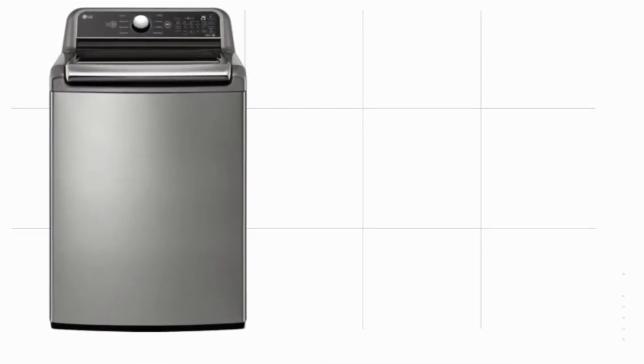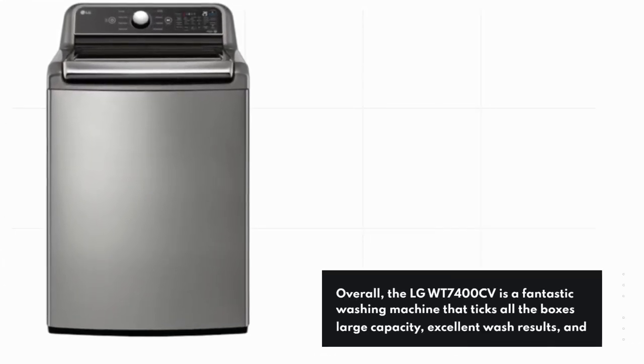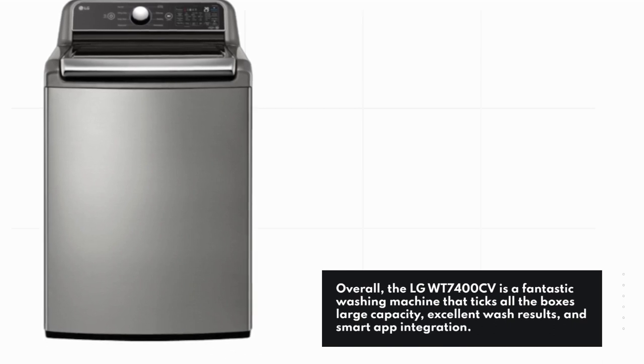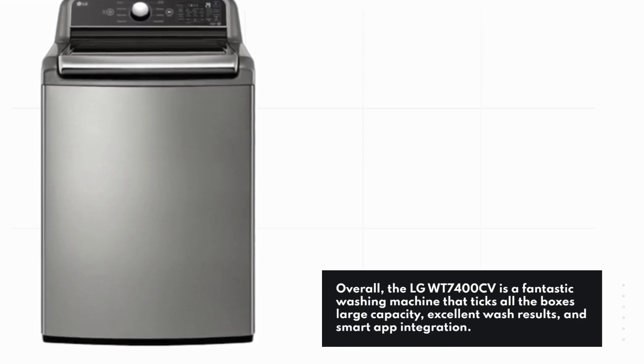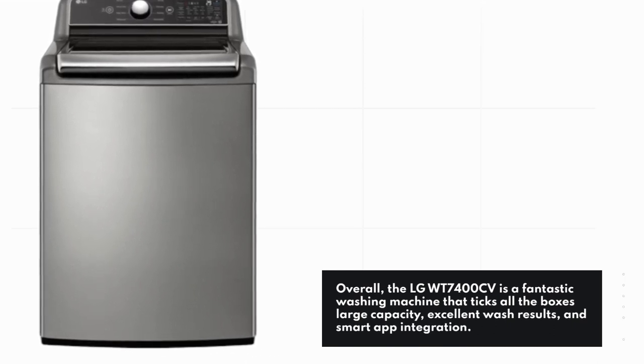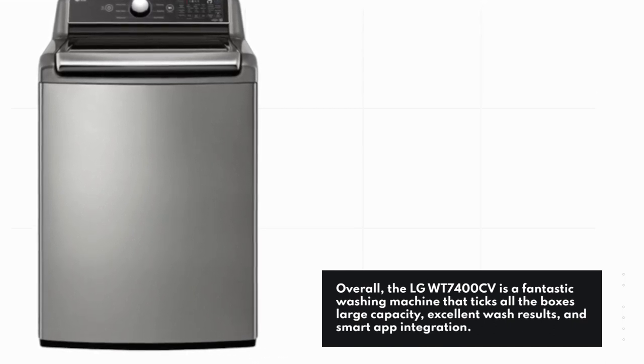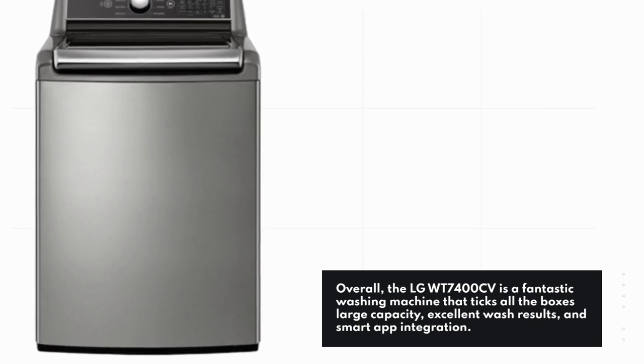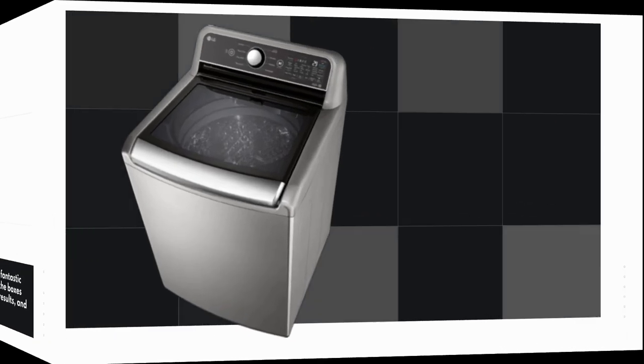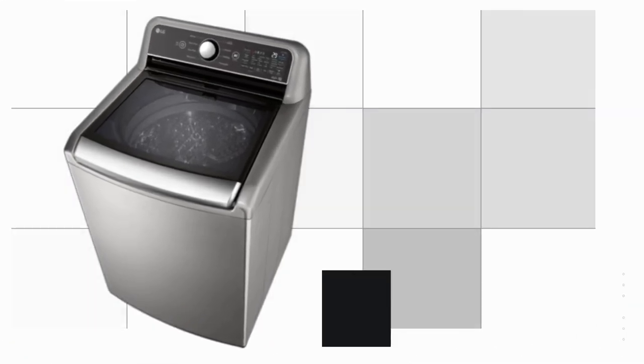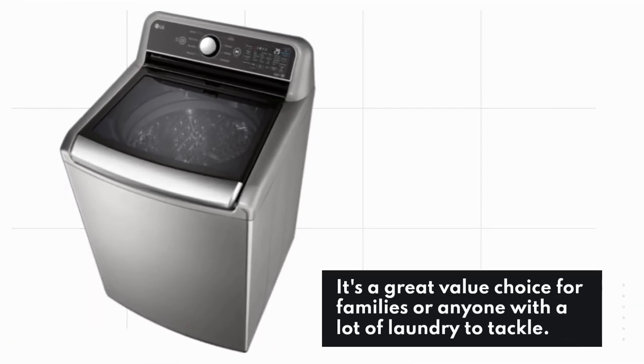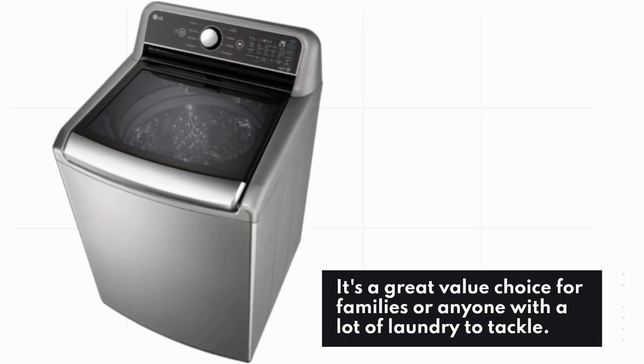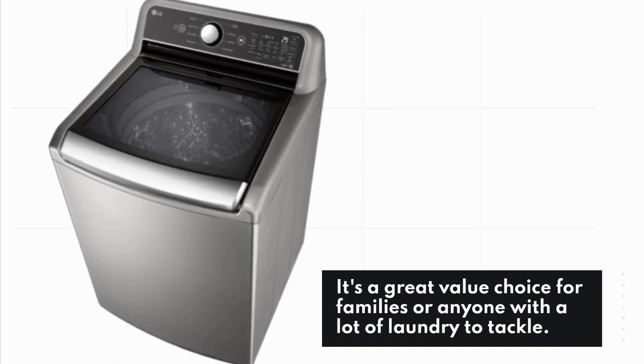Overall, the LG WT7400CV is a fantastic washing machine that ticks all the boxes: large capacity, excellent wash results, and smart app integration. It's a great value choice for families or anyone with a lot of laundry to tackle.